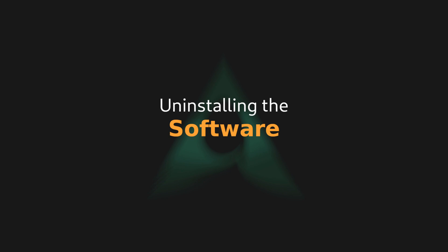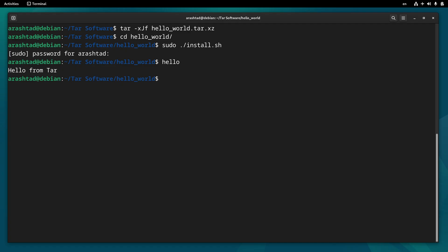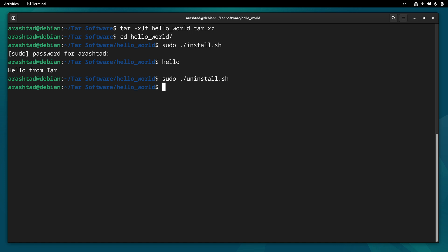Now that the software is tested, the last step is uninstalling the software, and it's very easy and done by a single line of command. Since we have created an uninstallation script for our application and we're inside the application directory, we just need to do sudo ./uninstall and run the uninstall application. And this way, the application hello will be removed from /usr/local/bin directory.